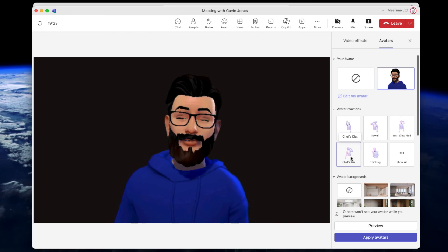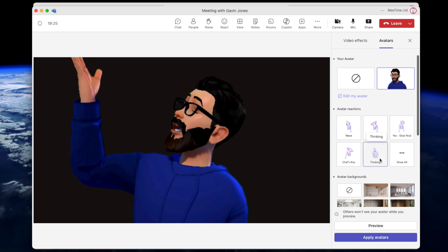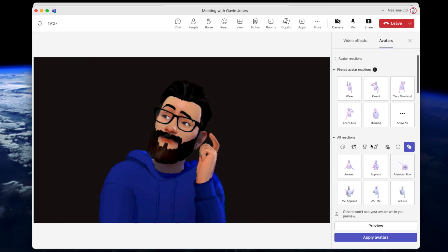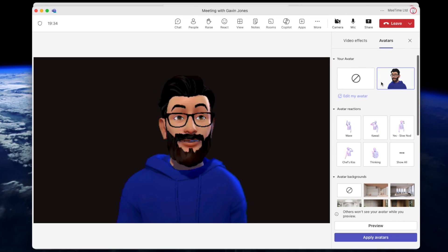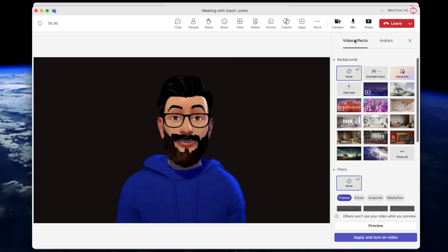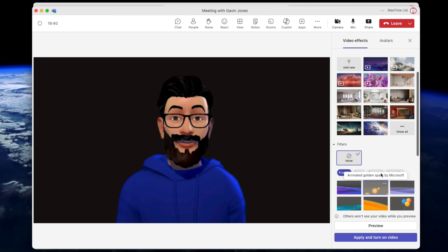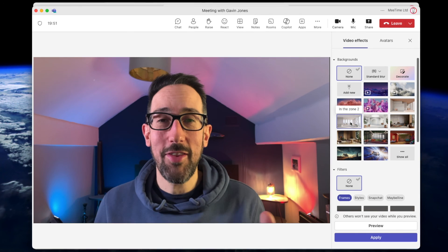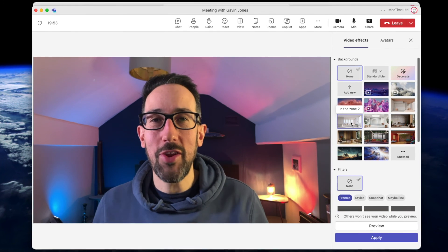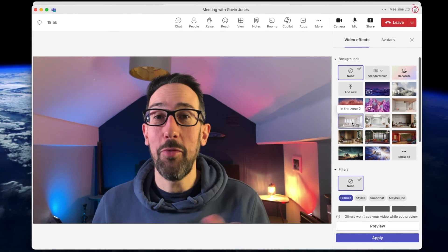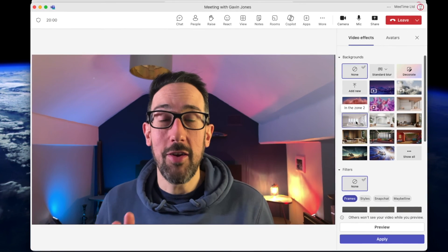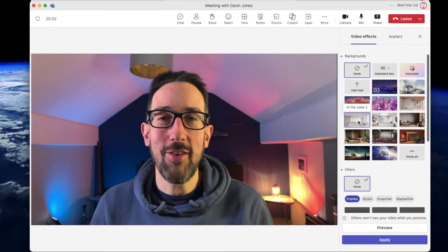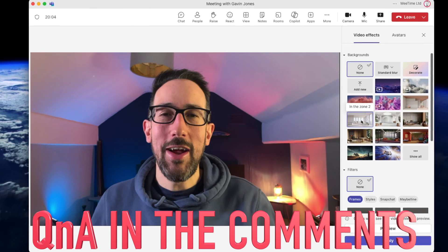You can make the avatar do gestures - wave, chef's kiss, thinking - and there are loads more if you show all. If you're using this on a Quest headset, which I think Teams is available on now, or something similar, it might be quite cool. Let me know in the comments if you're actually using VR for work Teams calls - I'd be really interested to know.